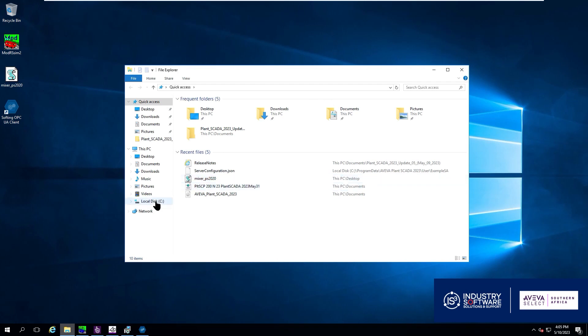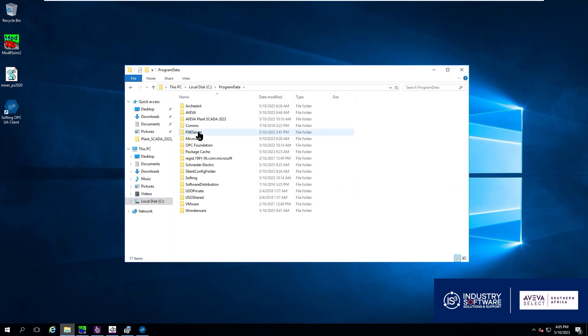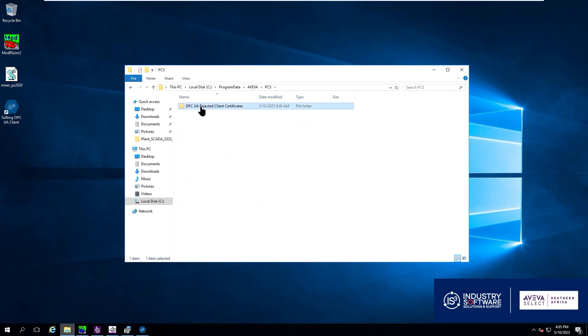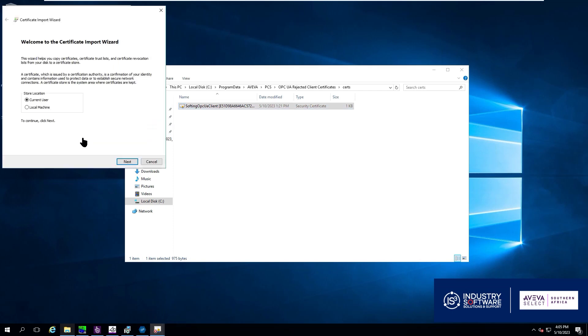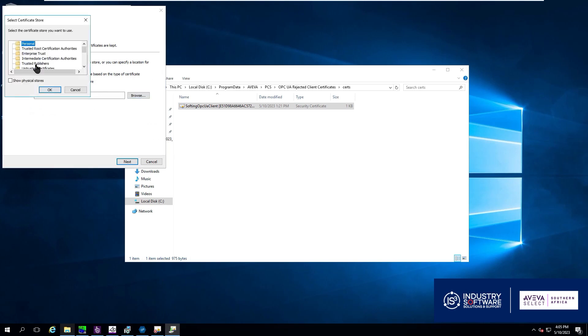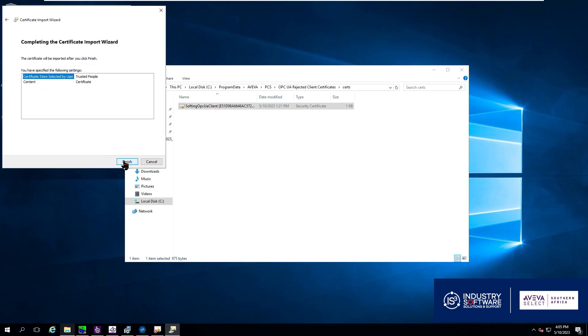So C drive, program data, we open up Aviva and our PCS. In there we will see it's literally called a rejected certificate. We double click it and we want to install the certificate. We say you are allocating it to the local machine and we want to place it in a certified store and that is going to be under trusted people. We click OK and we click Next and finish.